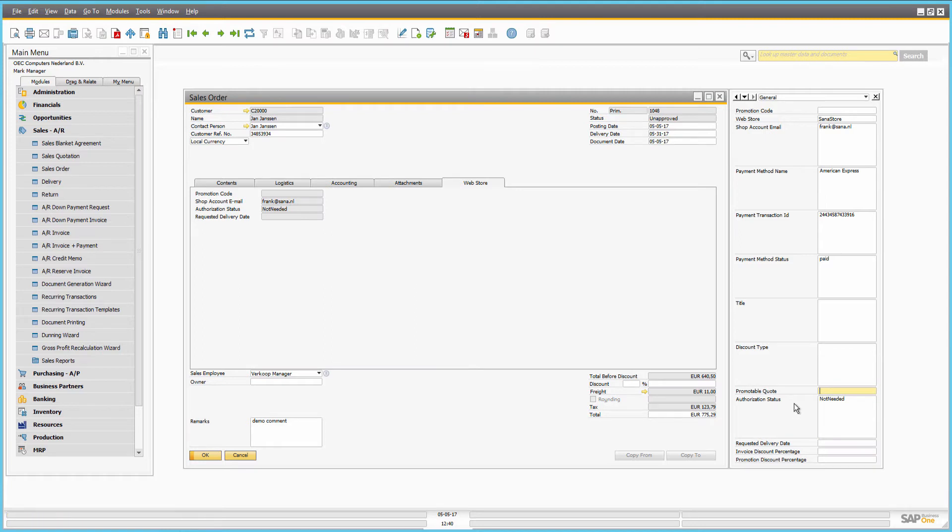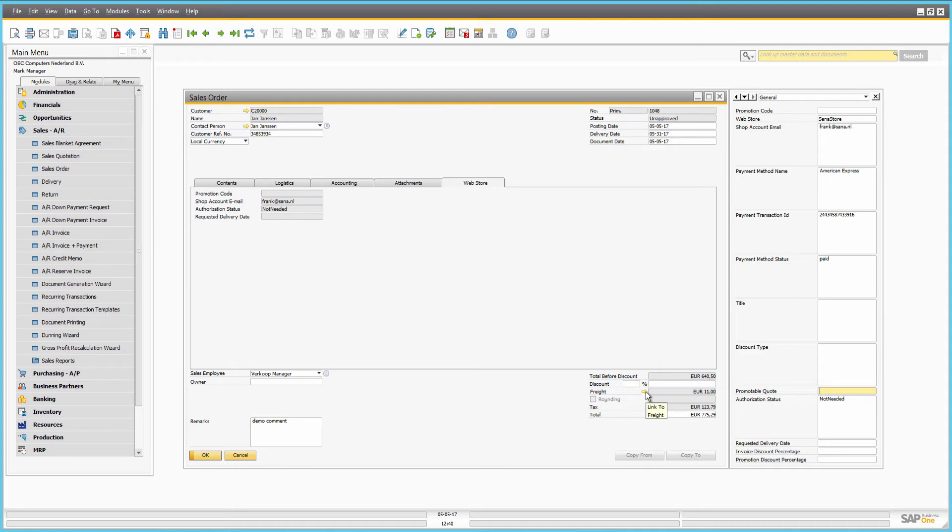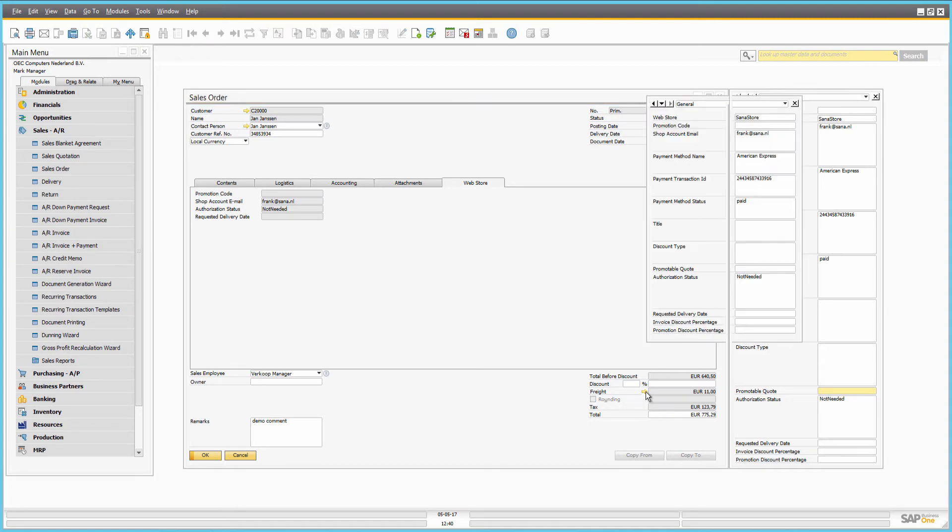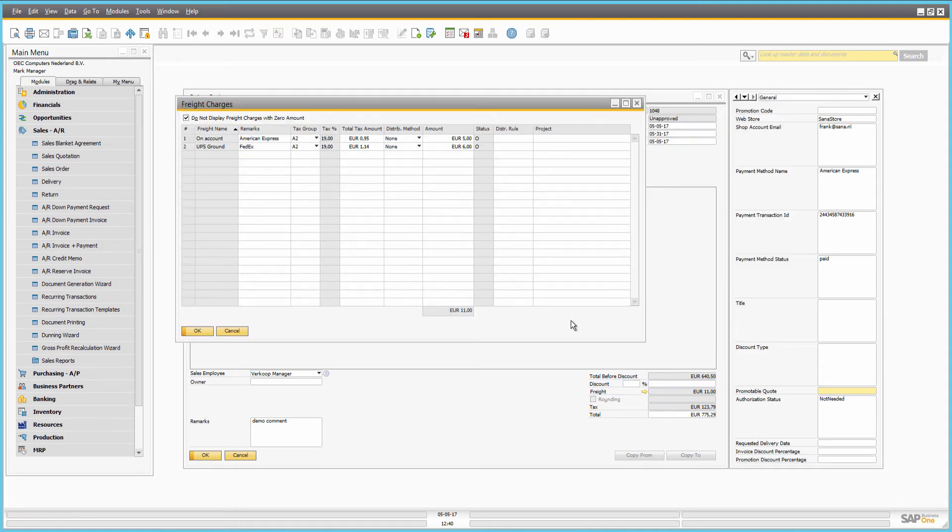Payment and shipping costs coming with the order from the SANA web store are stored in SAP as freight charges. So, here you can check which delivery and payment methods were selected by the customer and their costs.